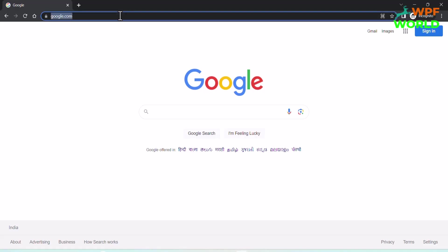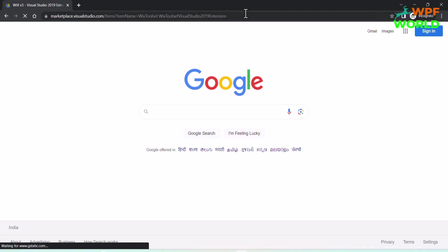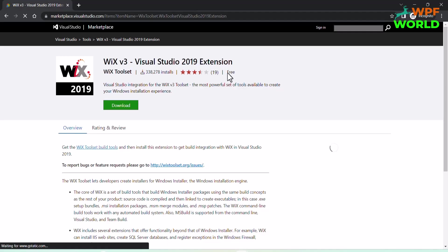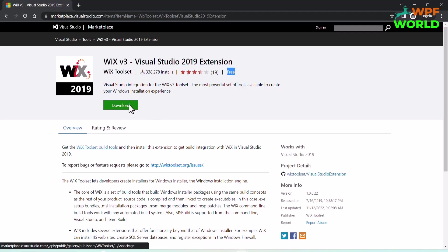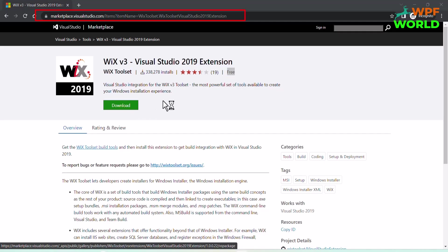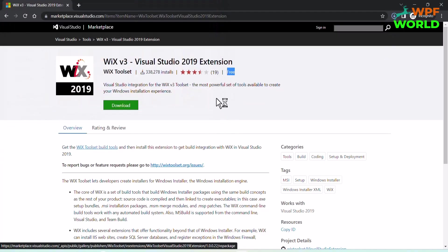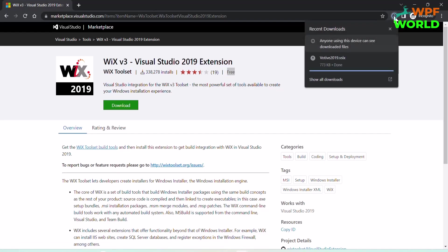To create a Wix project, we have to use the Wix extension. Here I am using Visual Studio 2019, so I will download the Visual Studio 2019 extension. Go to this link and click on Download. You can choose the folder where you want to download the setup. Now the setup is downloaded, let's run it.